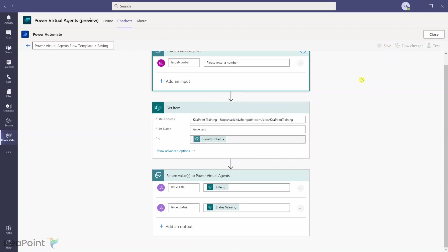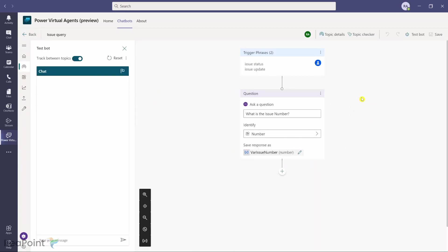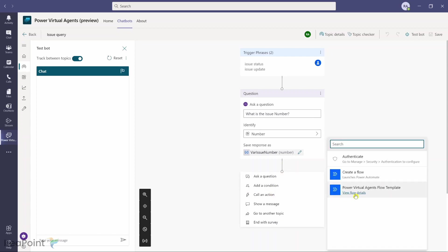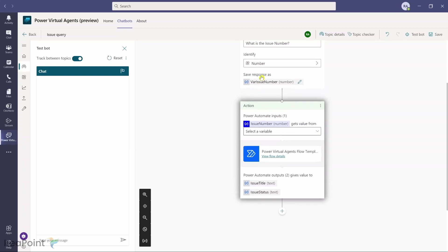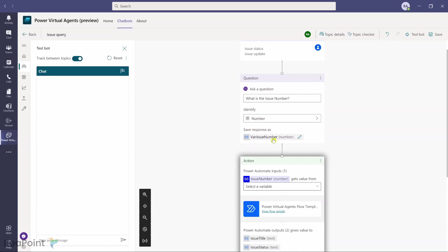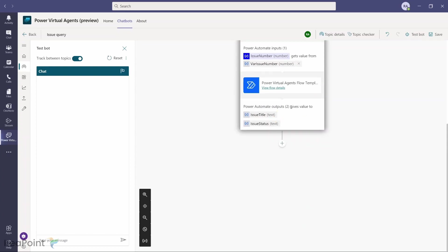I click Save to ensure everything is saved, then use the back button to return to the chatbot authoring page. I now have the trigger phrase and question node in place. Next I click Call an Action — because the flow was already created from that template, it prompts me to attach it. I select the flow, and it asks which variable to use as issue_number input. I select the var_issue_number variable, since that's where the user's reply is stored. Power Automate will output the two variables.